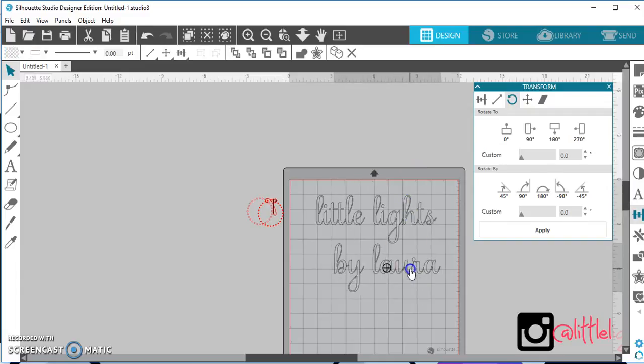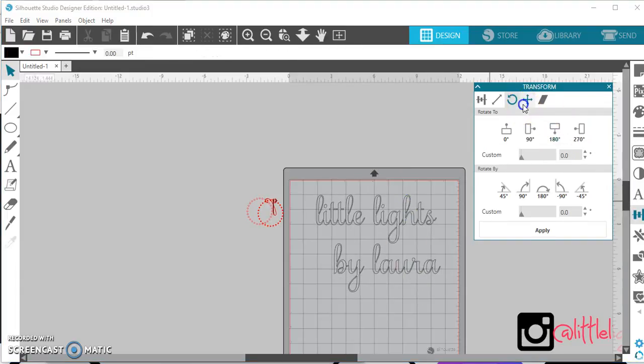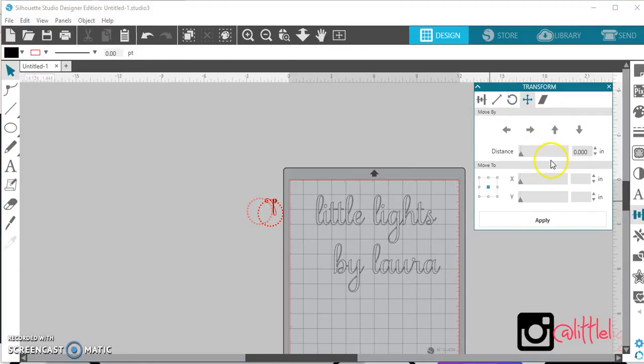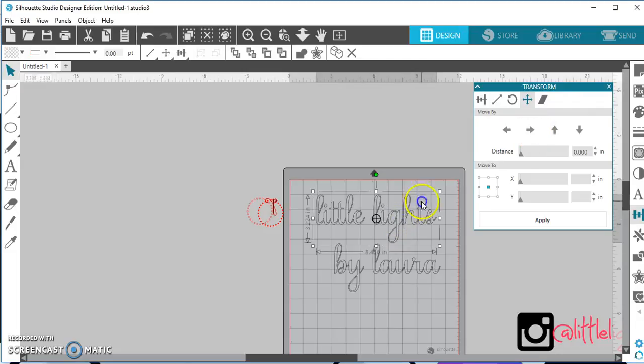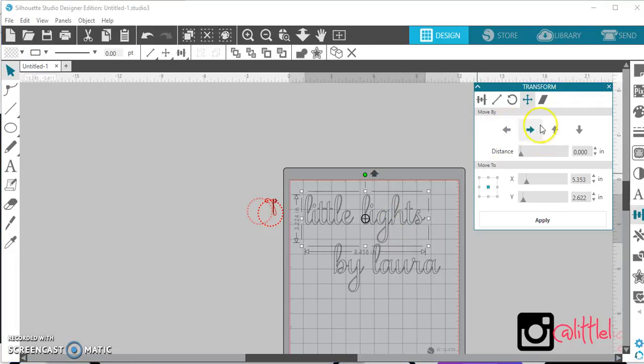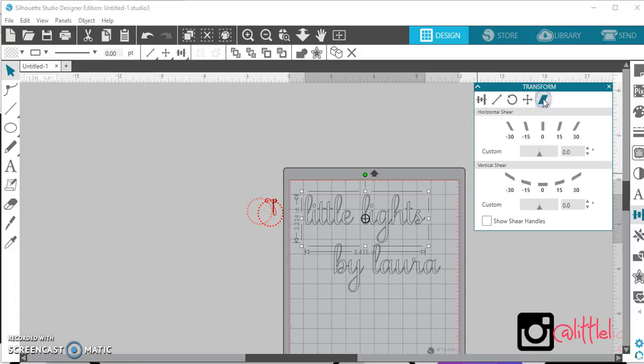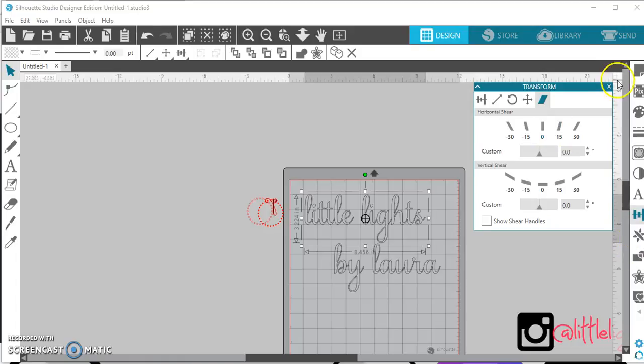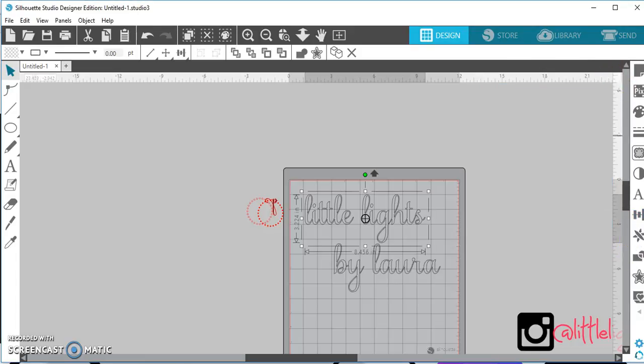And then, this is if you want to move it a little bit to the left or a little bit to the right instead of using your arrow keys, which I just use my arrow keys on my screen. And then this is if you want to change the angle of your text or the angle of your shape. So, that's your transform key.